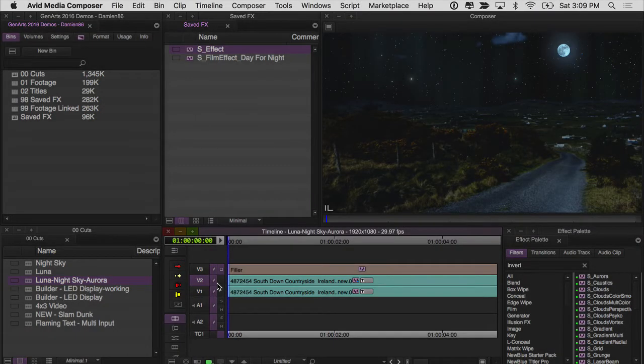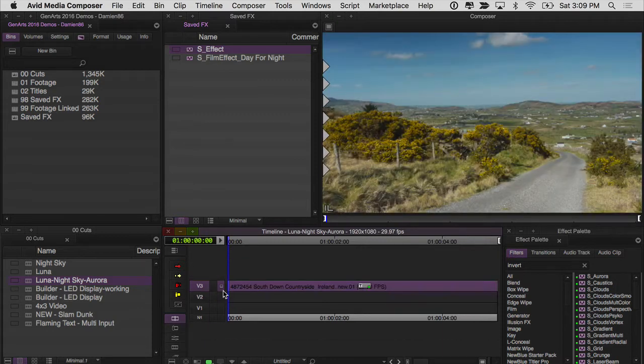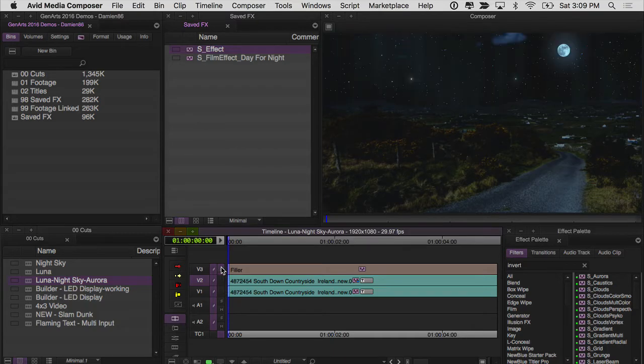In this tutorial, I want to give a brief overview of S Nightsky and S Luna, and then show you how we can use the Builder to combine these effects to create a sky replacement on this particular shot in my Avid timeline.